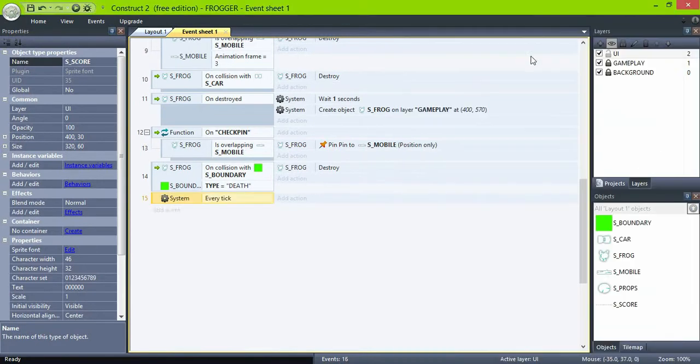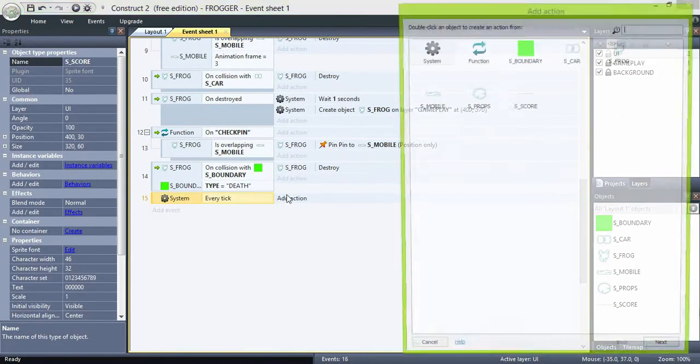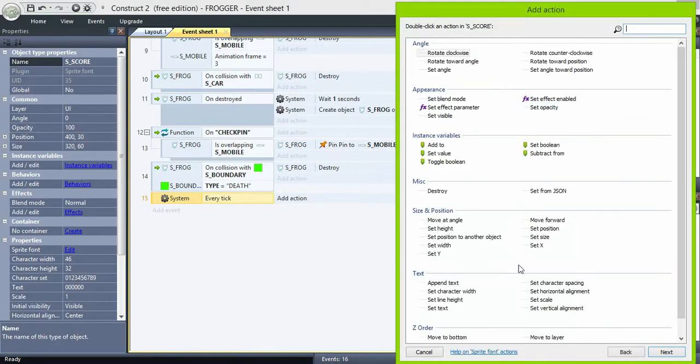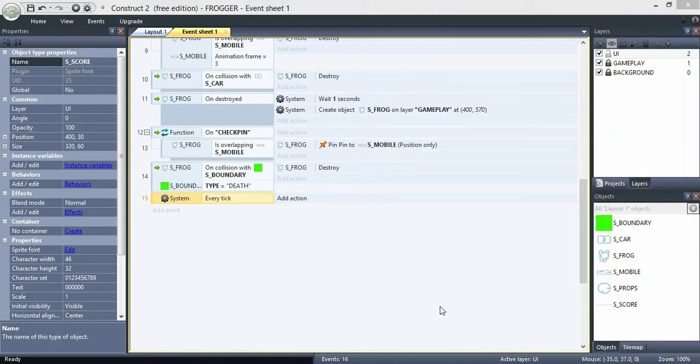Now in the event sheet, create an on every tick, set our sprite font text to score.